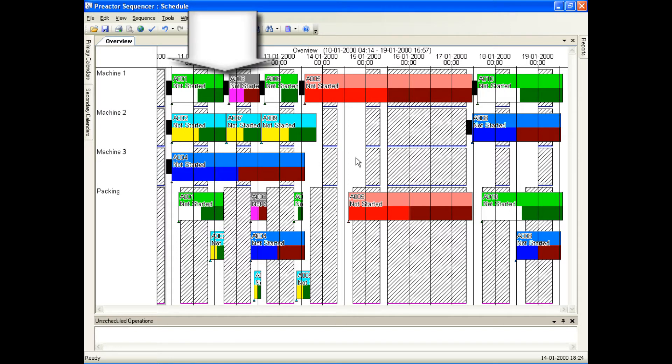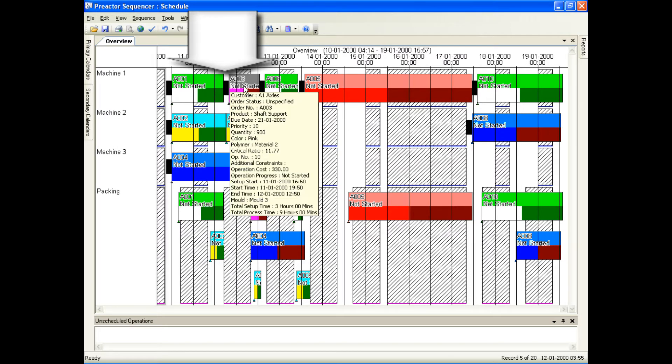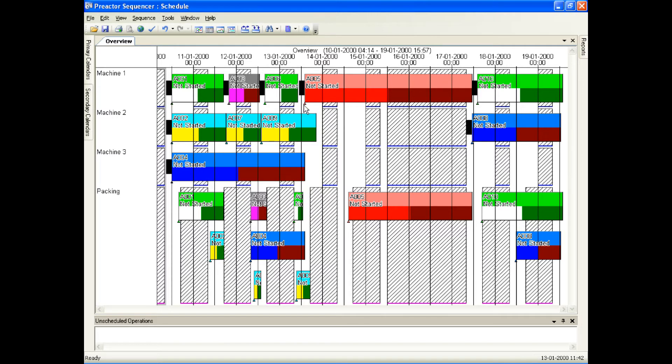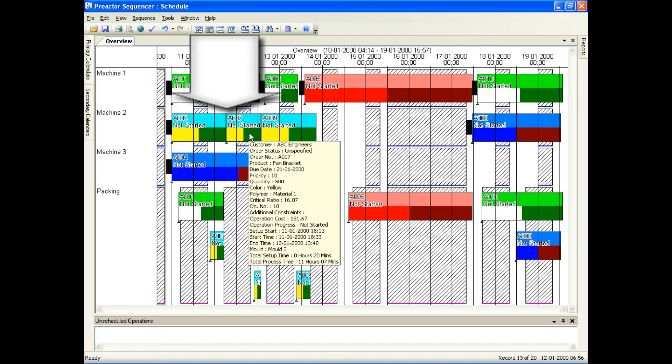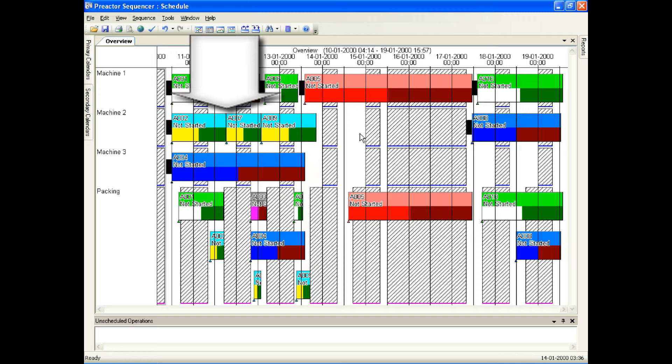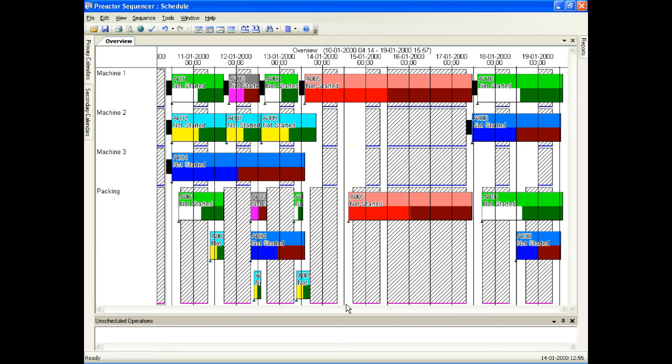See the long changeover time between A001 and A003. This is because of a polymer change indicated by the lower right half of the bar having different colors. But much shorter changeover time between A002 and A007 because they have the same polymer material and color. Also note that A006 is sequenced before A005. This is due to a mold constraint.